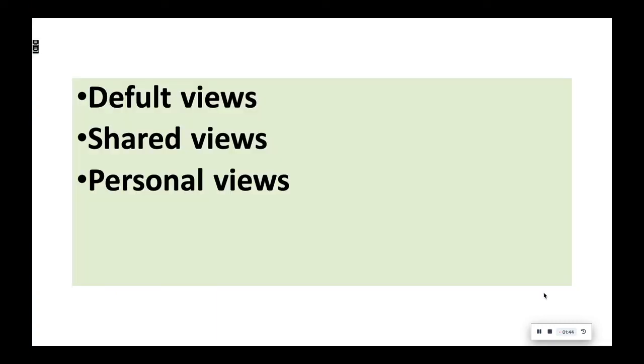Shared Views. Administrators can create views that are available to all agents or to all agents in a specific group. Personal Views. Agents can create views that are available only to themselves.